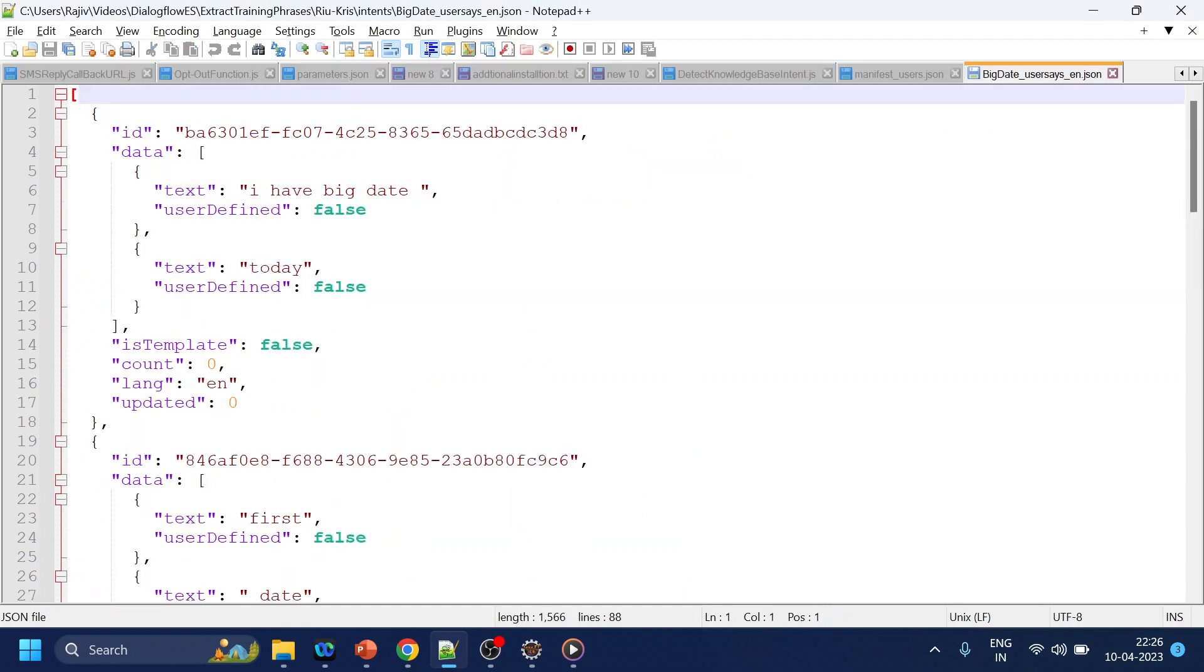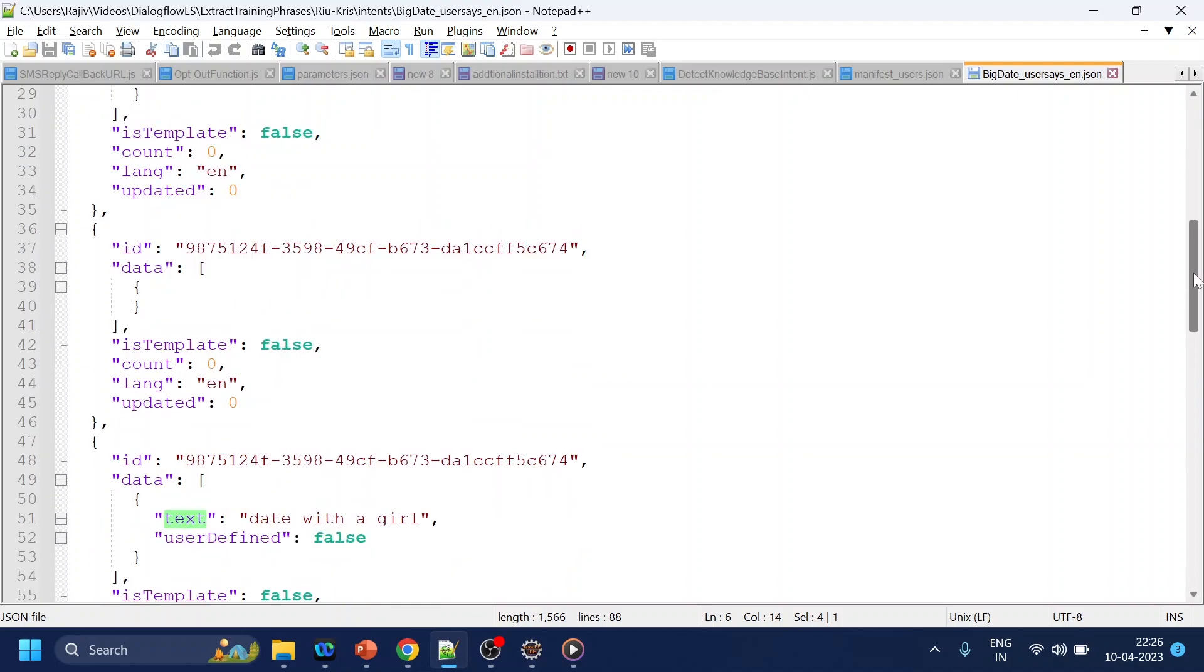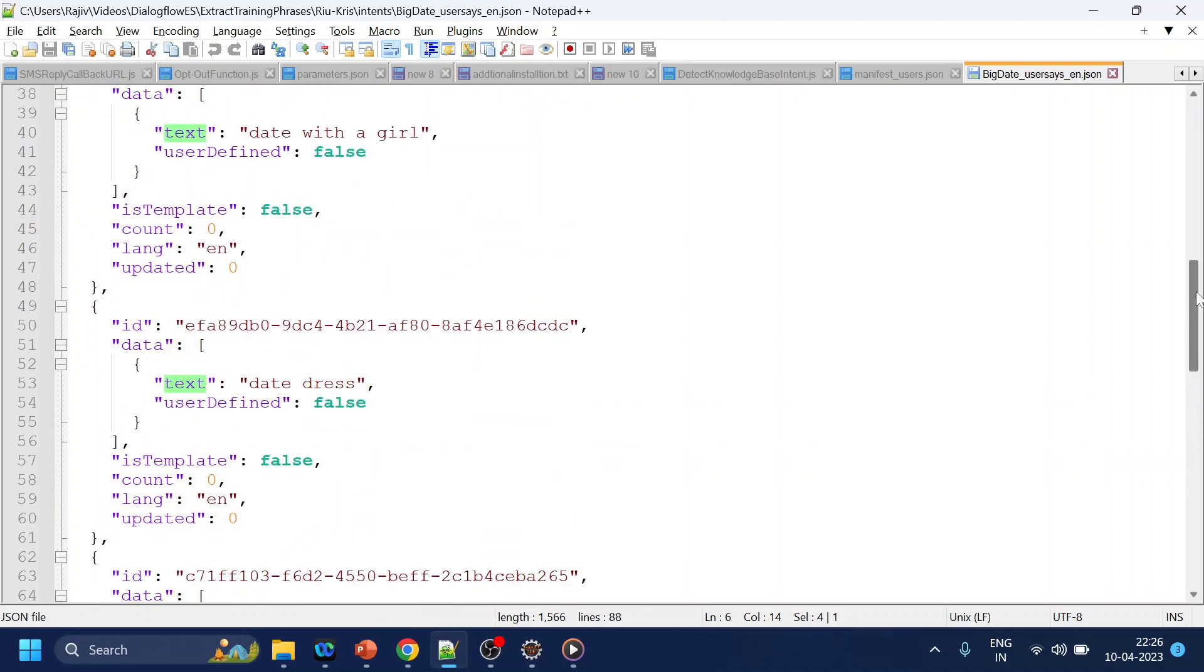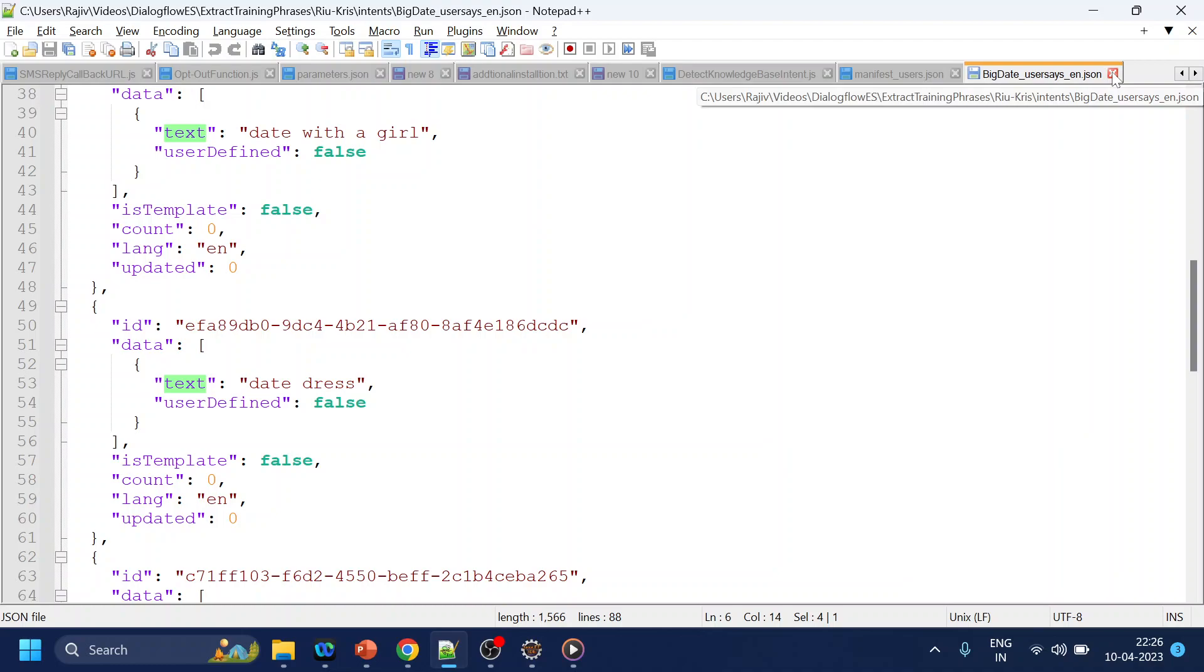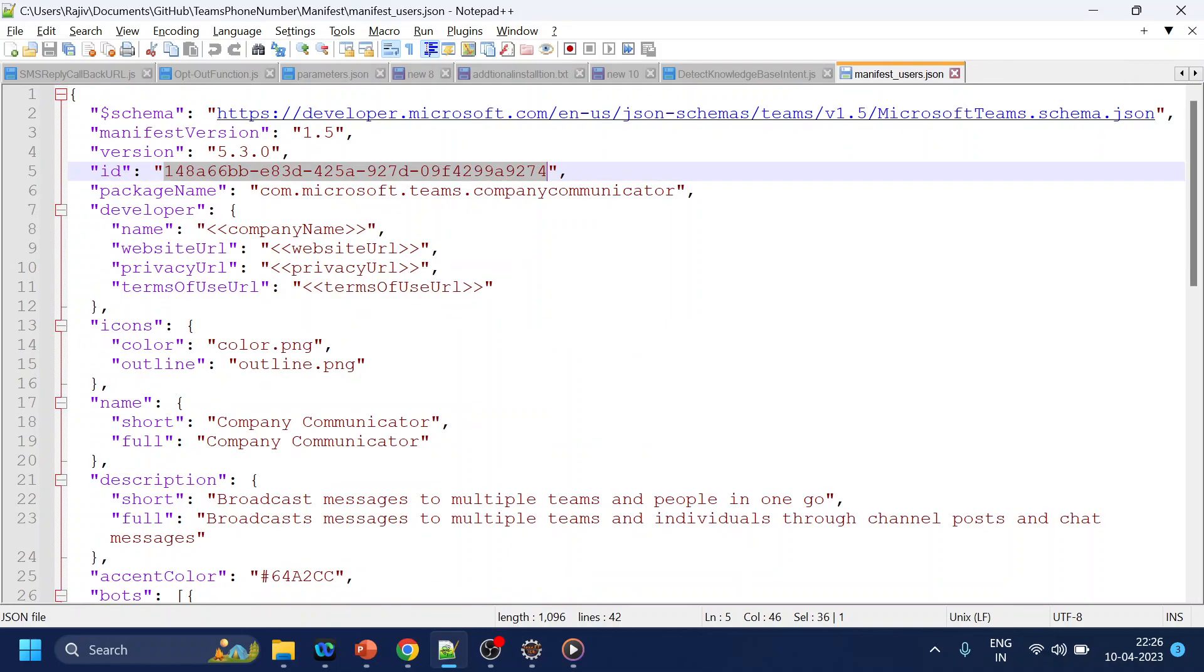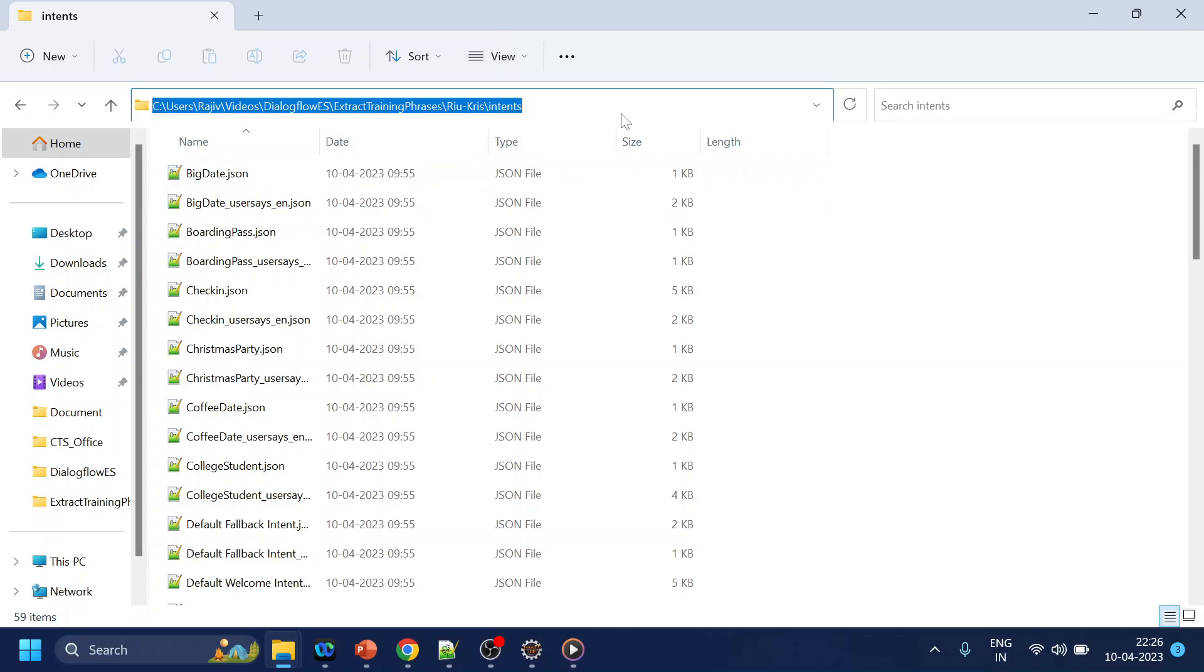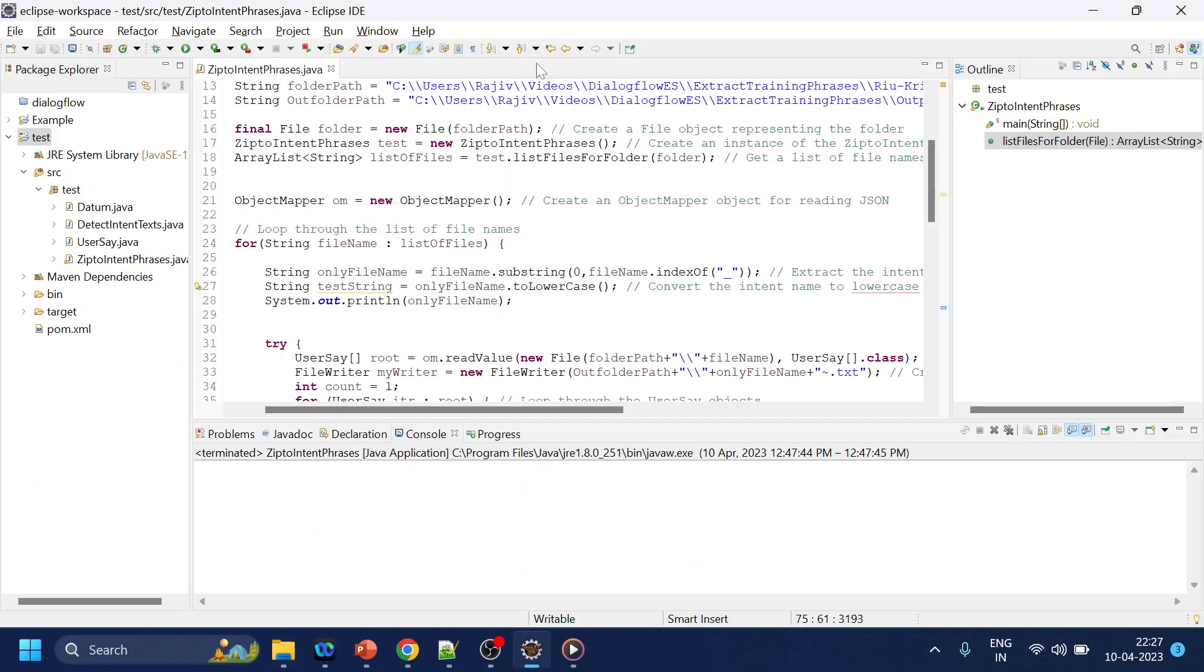If you see over here, this is what the training phrases are: I have a big date today, something like that, and first date and all this thing. This is one of the bot that I've created which I may come in the future, but for now let's concentrate on the task. We have to extract those training phrases.